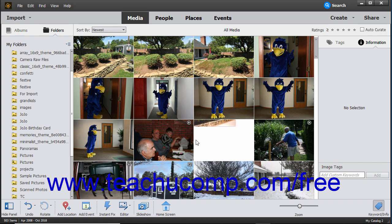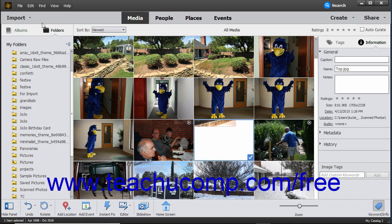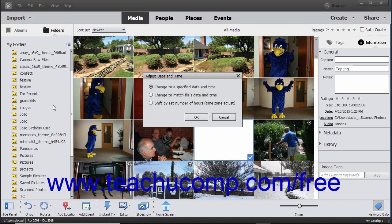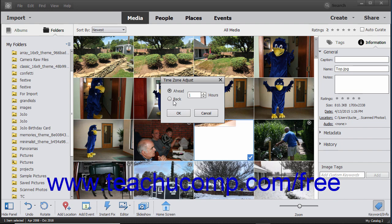To adjust the date and time of selected media in the Organizer, choose Edit, Adjust Date and Time from the menu bar. Then select the option you want to use to set the media's new date and time, and then click the OK button. If you selected the Change to a Specified Date and Time option, enter the new date and time into the Set Date and Time dialog box and click OK. If you selected the Shift by Set Number of Hours Time Zone Adjust option, select either Ahead or Back in the Time Zone Adjust dialog box, enter the number of hours into the Hours field, and then click OK.